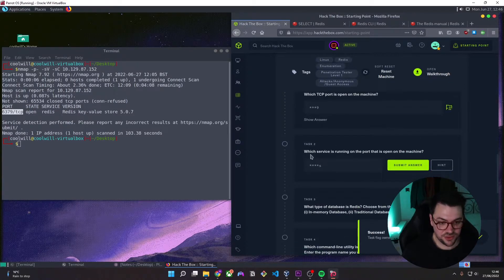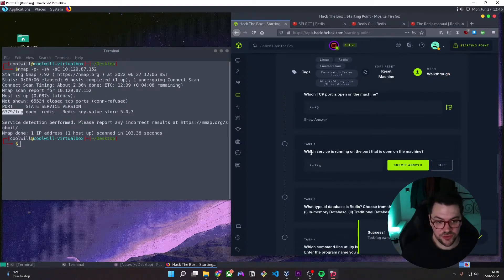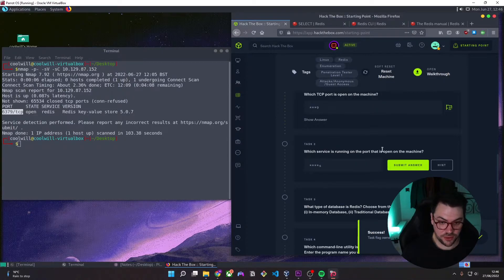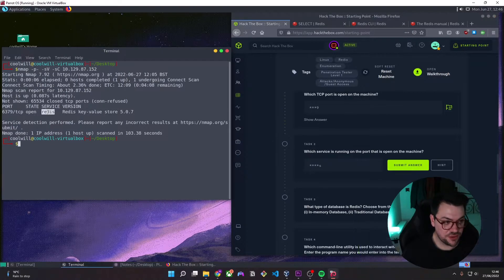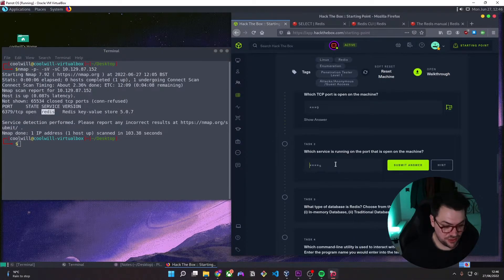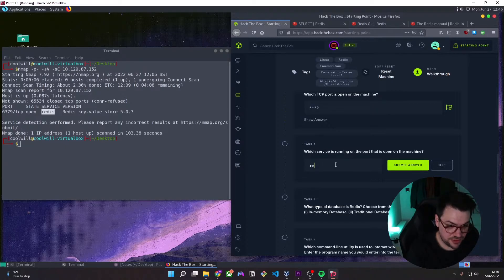And it asks, which service is running on the port that is open on the machine? And we can see that the service is a service called Redis.